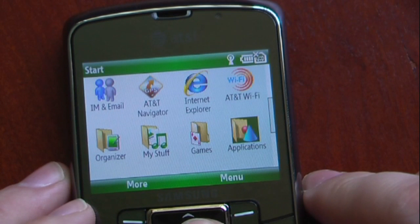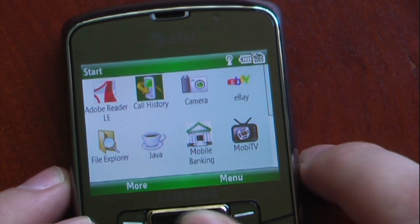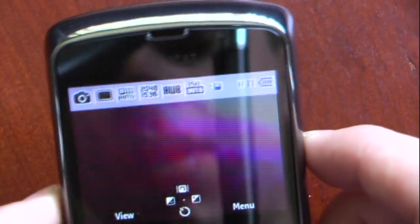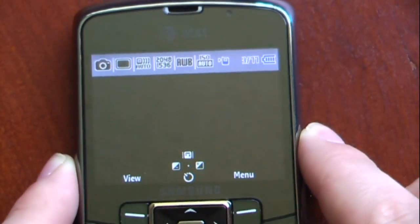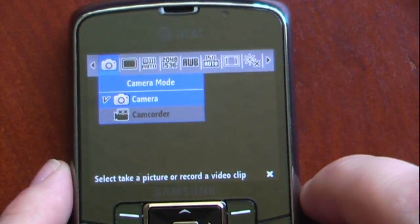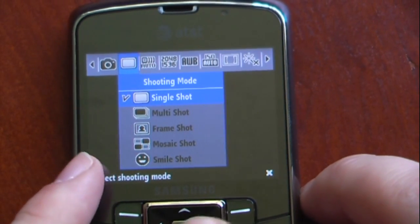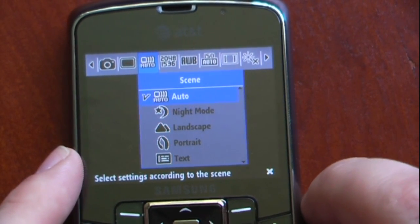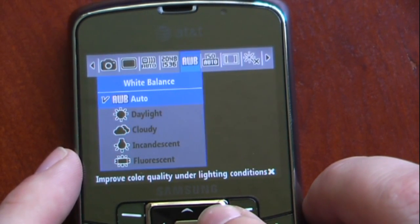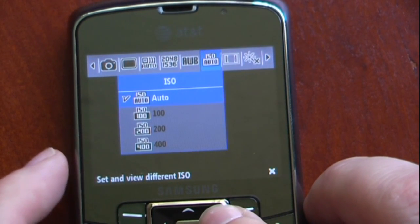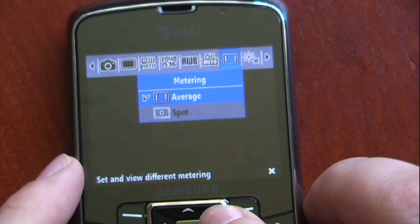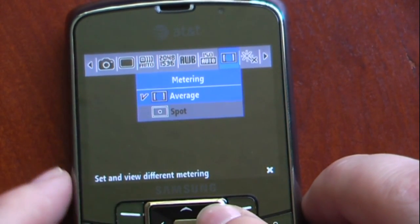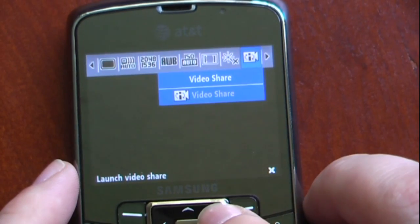Going to our applications, we have Adobe Reader Light Edition, our call history so we can see how many calls we have, and our camera, which is actually a pretty good camera. There are a few settings on here. If we go into the menu, you can see it has a camcorder as well. You can change from multi-shot, frame shot, mosaic shot, and a couple other shooting modes. You can change the scene, so if we want night mode or auto. You can change the resolution, the white balance, the ISO, the metering area, and some effects, as well as video sharing.